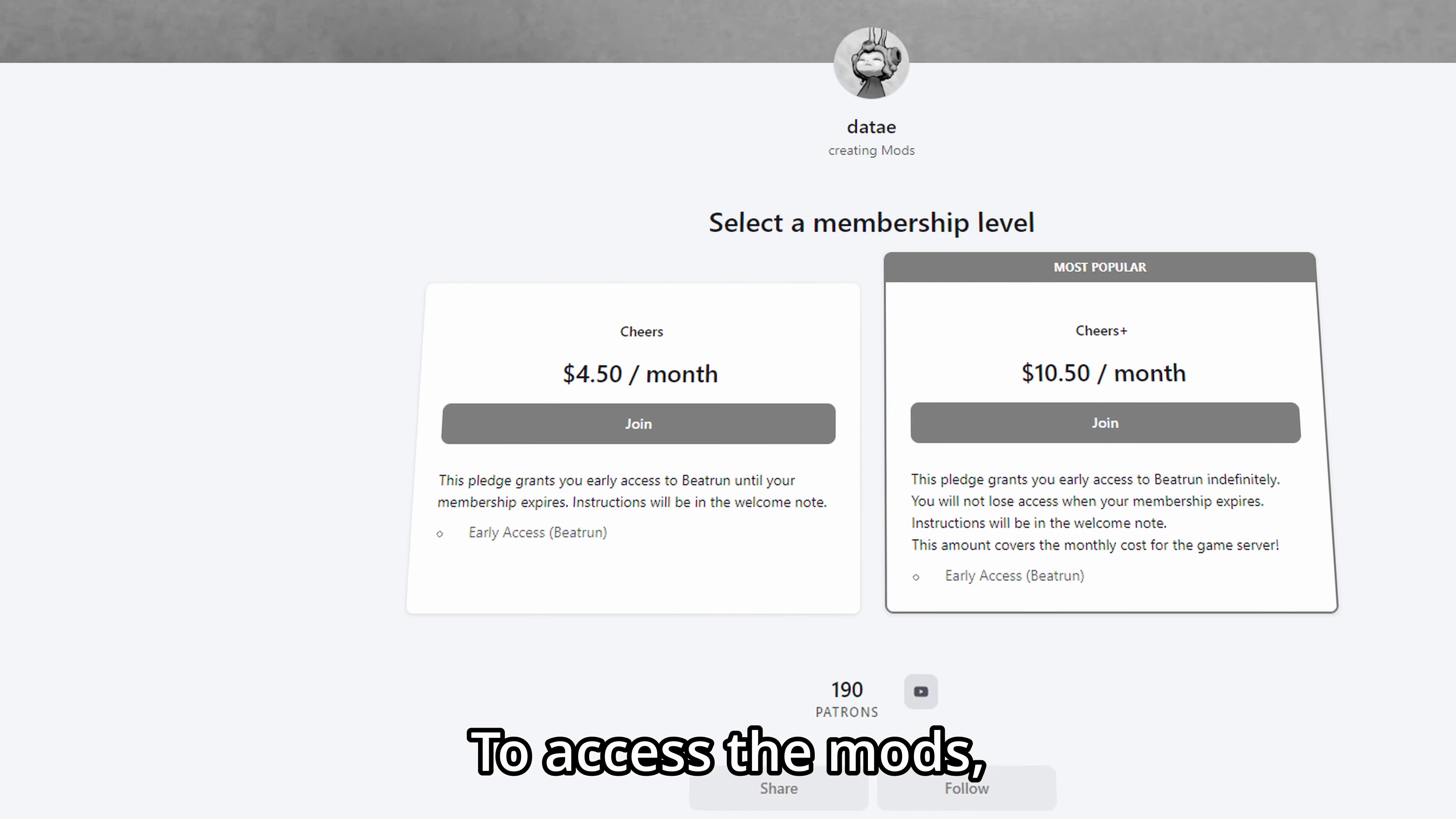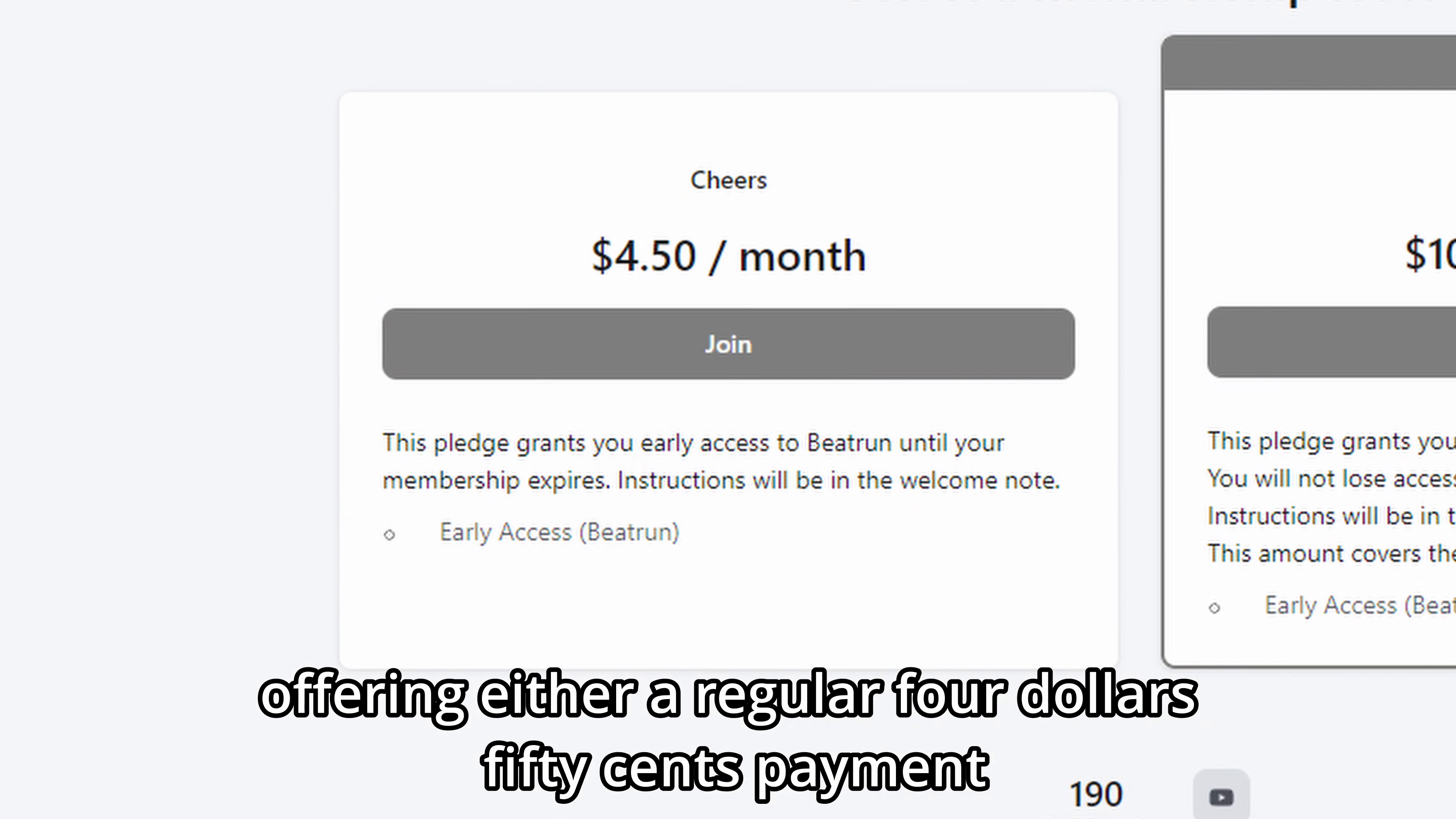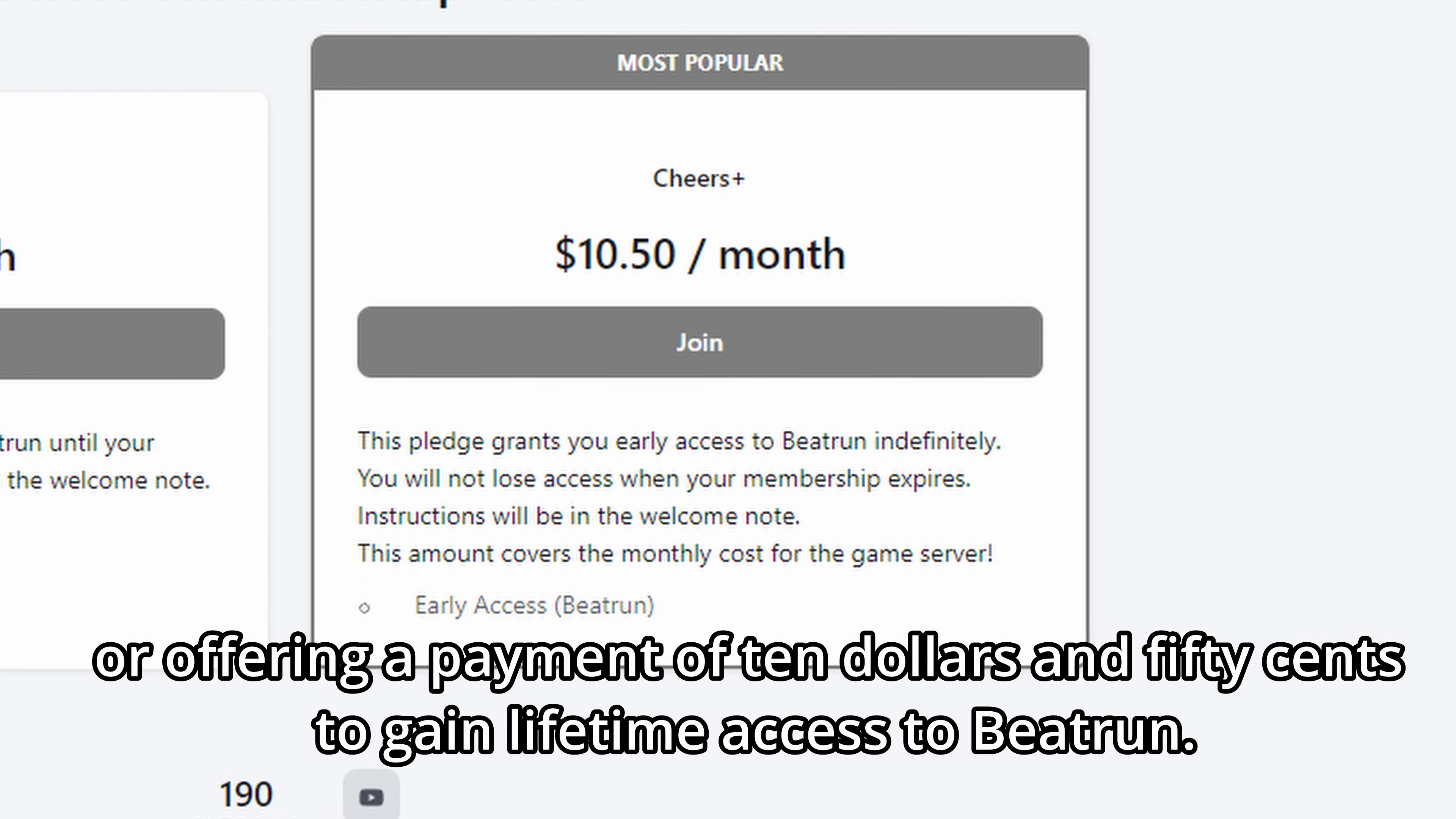To access the mods, you must go through Patreon, offering either a regular $4.50 payment to access Beatrun while you are still his patron, or offering a payment of $10.50 to gain lifetime access to Beatrun.